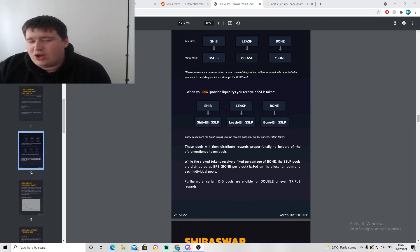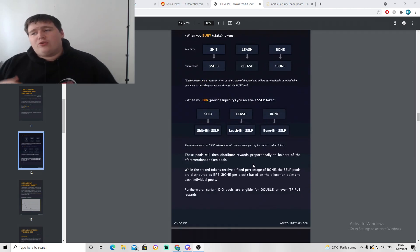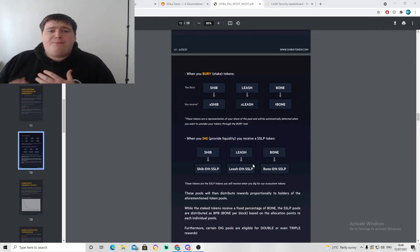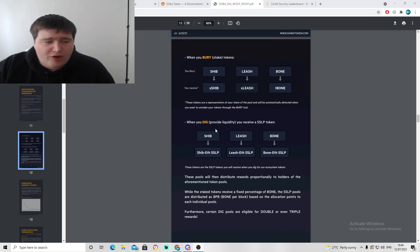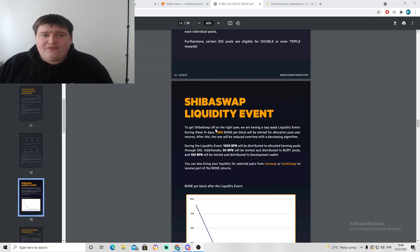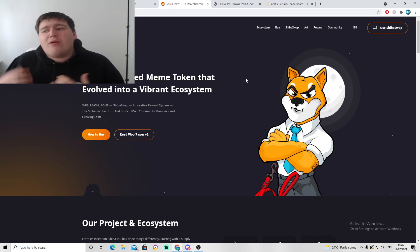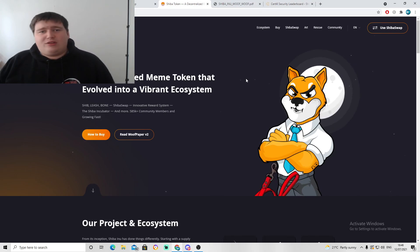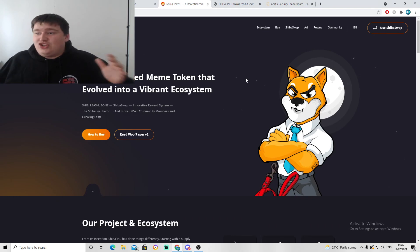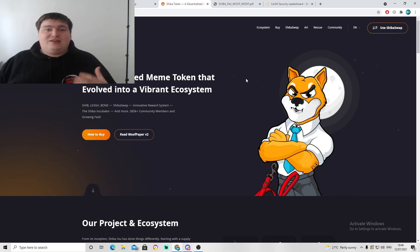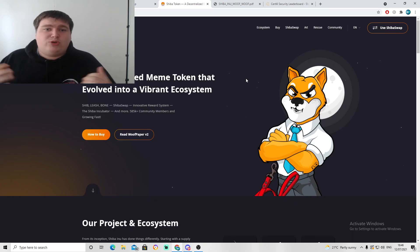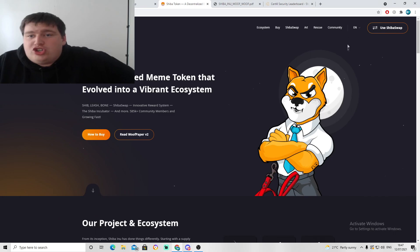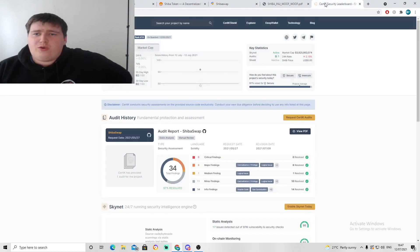The SSLP pools are distributed as bone per block based on the allocation points to each individual pool. Certain dig pools are eligible for double or even triple rewards. They want to reward you for basically helping the token out by pushing it forward. They want to see their token thrive and for that to happen they need capital, they need some sort of liquidity to be able to push that token forward so they can develop the token further, have new contacts within it, they can even potentially buy a subsidiary security to really develop Shiba Inu itself.